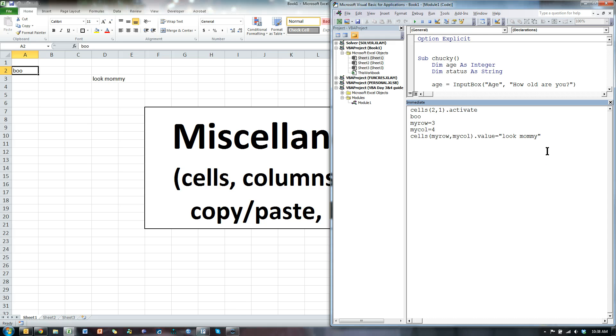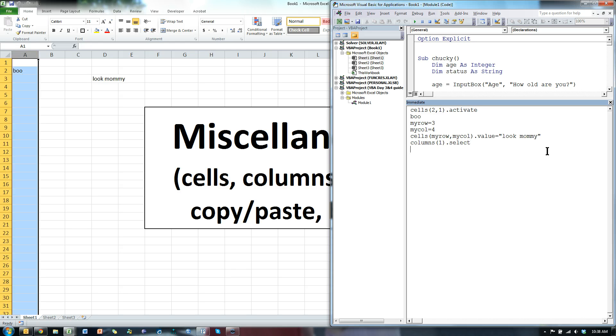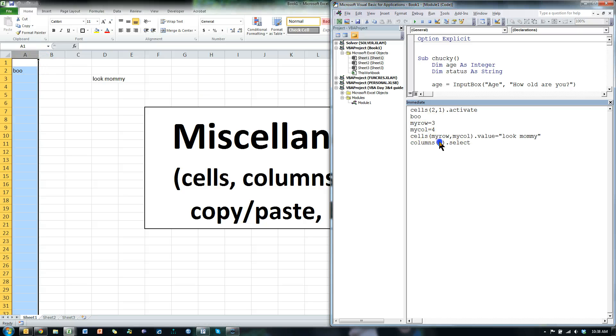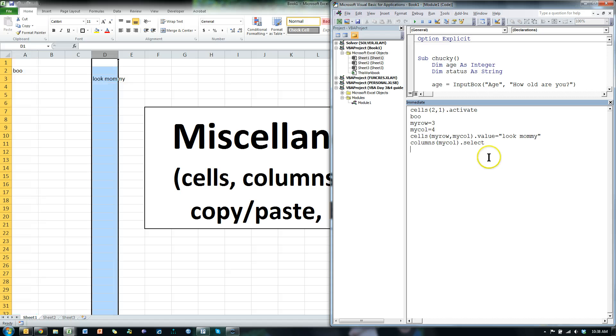Columns is sort of the same thing. You can go columns, and say column 1 dot select, and look, it selects column 1, which is A. Again, we could say column mycol select, and it selects column 4.